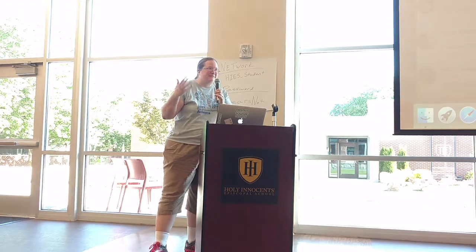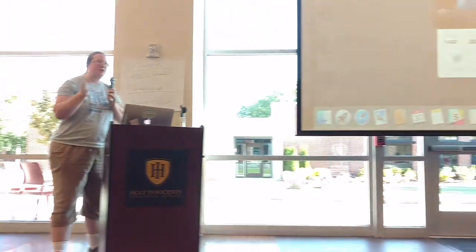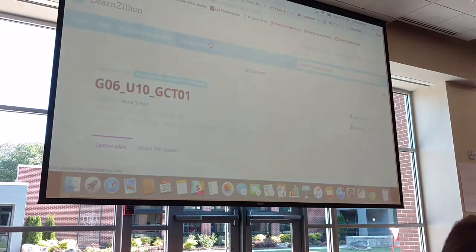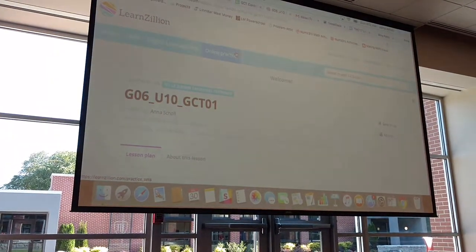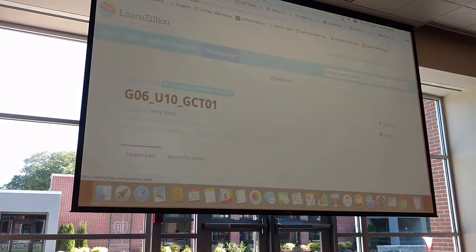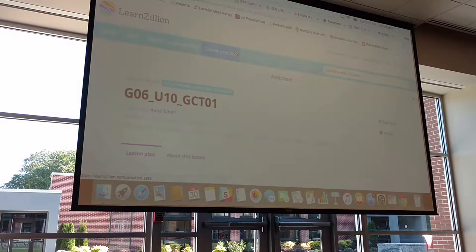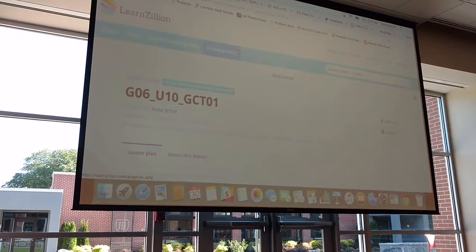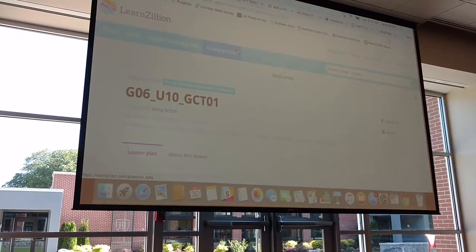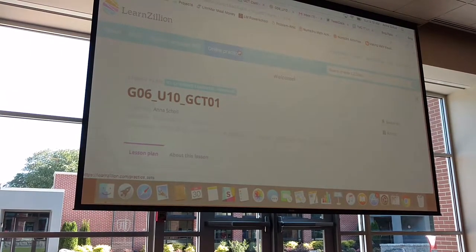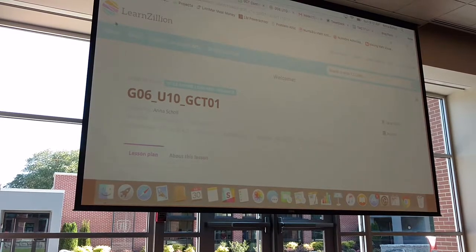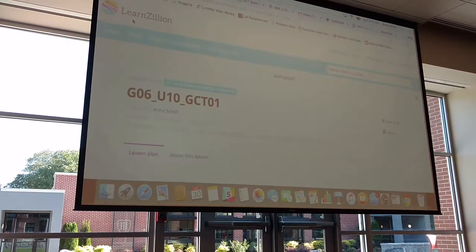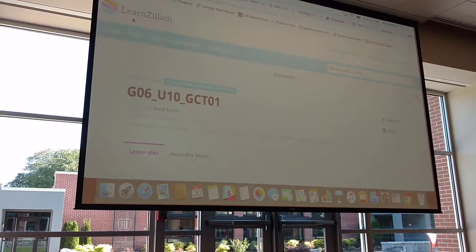I am a LearnZillion Dream Team teacher. If you're not familiar with LearnZillion, especially for the K-8 materials, they do have the K-8 math curriculum that's completely free with videos, tasks, and practice. They're always in refinement — they call it polishing the stone. So here's the website: LearnZillion.com.